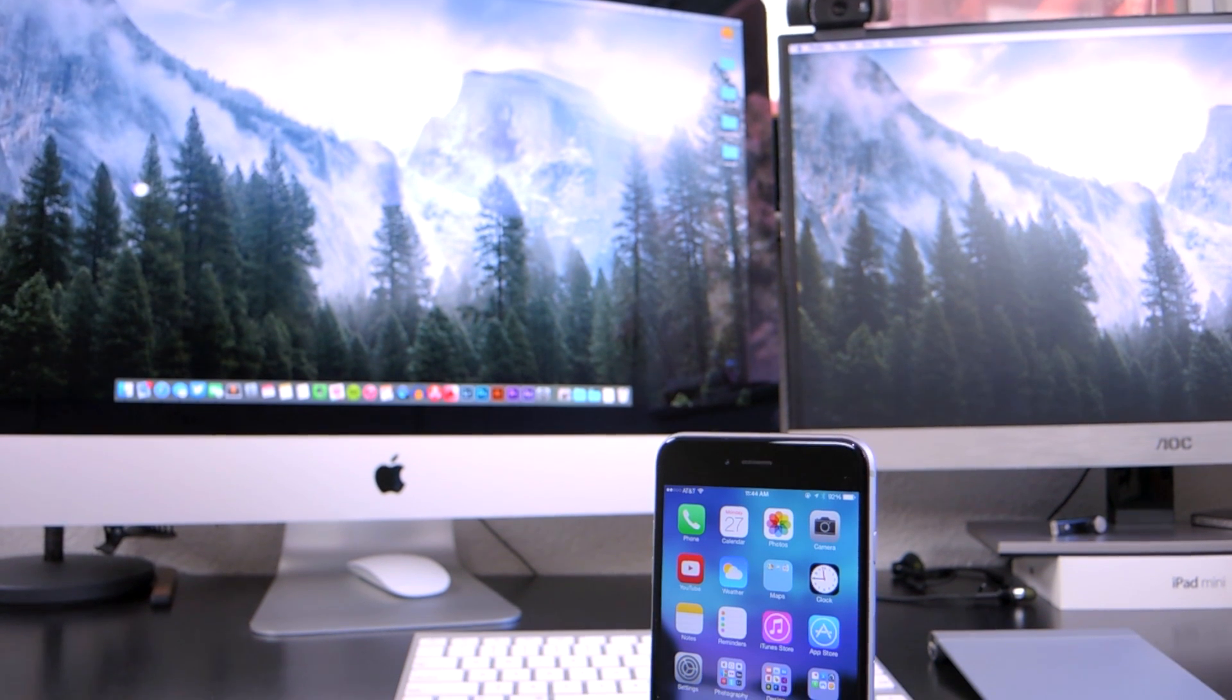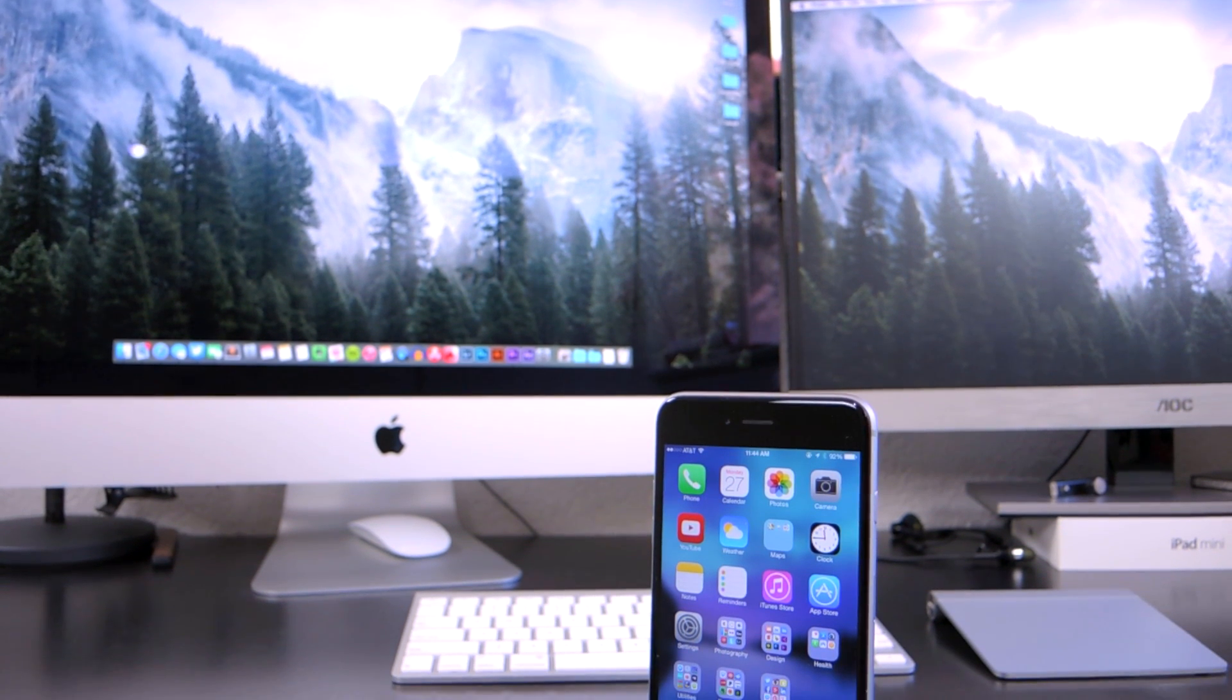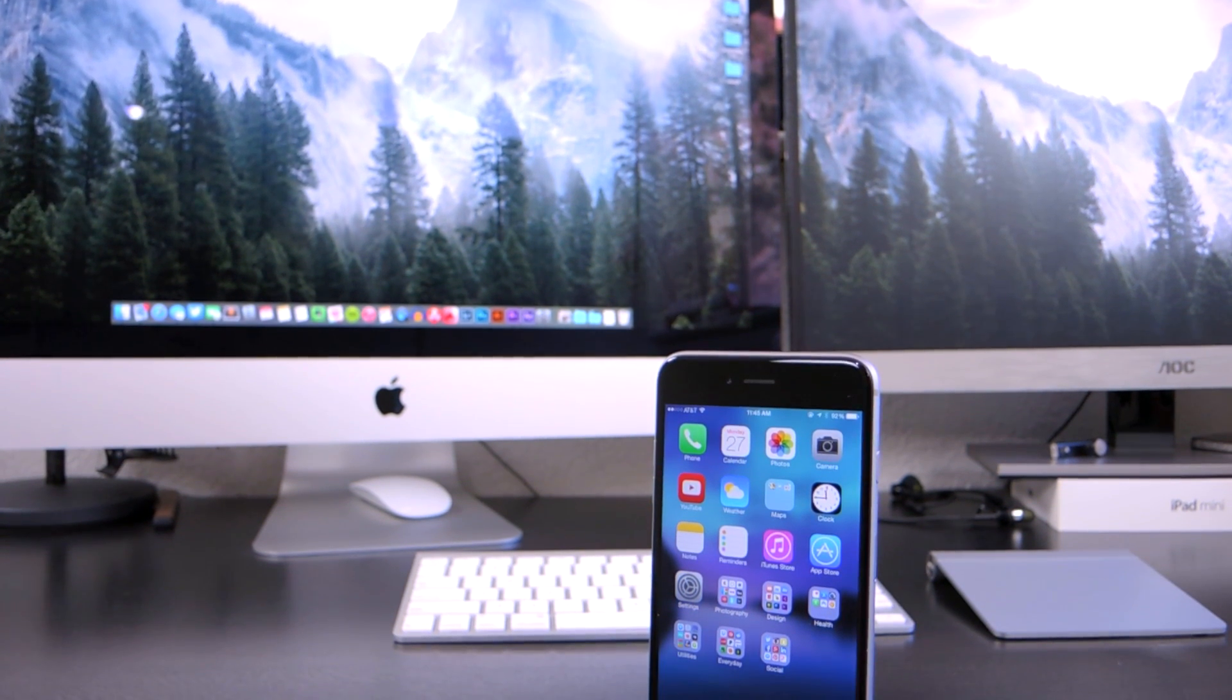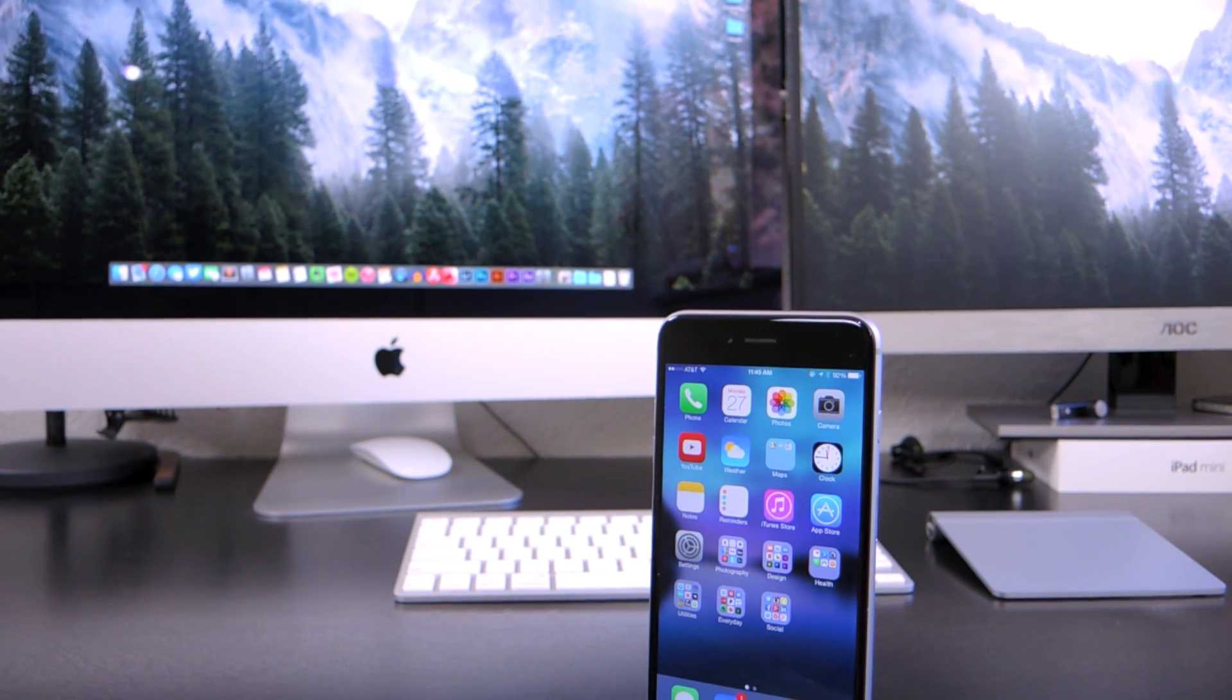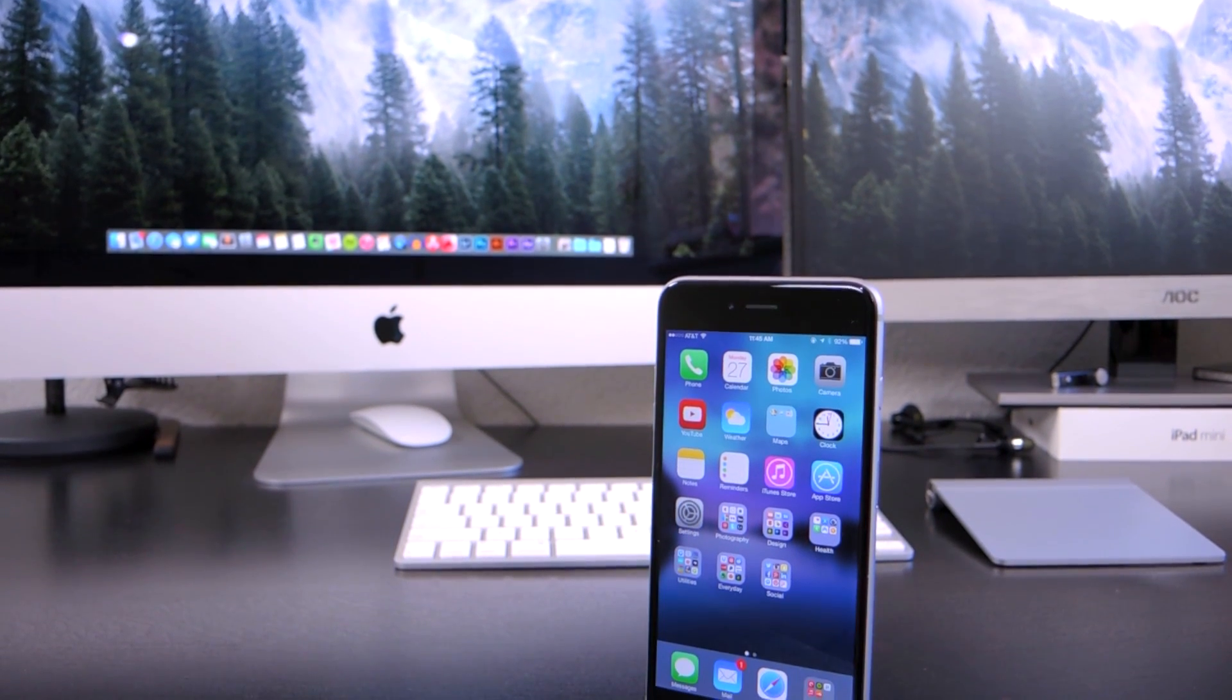Hey, this is Matt from MacRumors. In iOS 8 and OS X Yosemite, Apple announced Handoff.